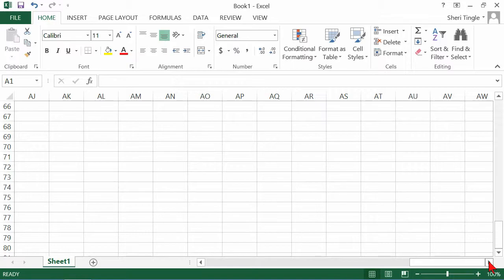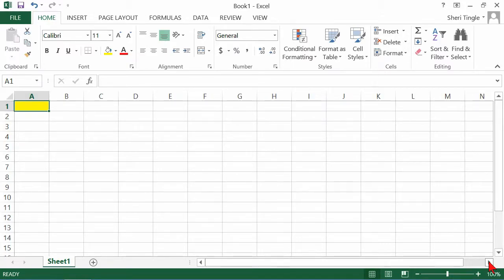I said I'd show you ways to scroll with and without the scroll bar, so here's another option. I'm currently in rows 66 through 80 and columns AJ through AW, and I want to go all the way to the top. The fastest way is a keyboard shortcut: hold down the Control key and hit Home. There we are — there's our yellow spot. Control+Home takes you to the very beginning.